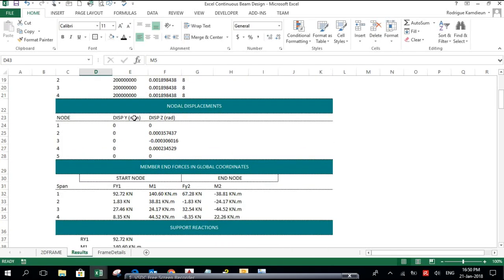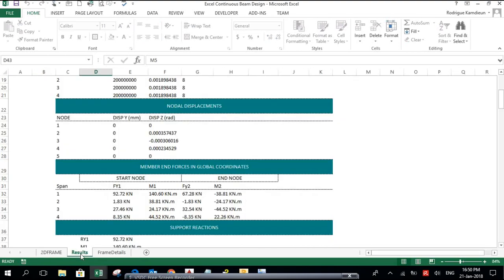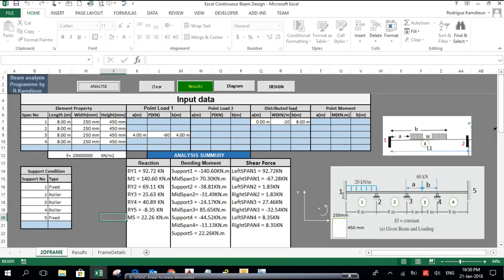Looking at the nodal displacements: the displacement along the y-axis is zero because it is restrained by the supports. Support number one has no rotation around the z-axis since this node is fixed — there is no rotation and no translation along the y-axis.